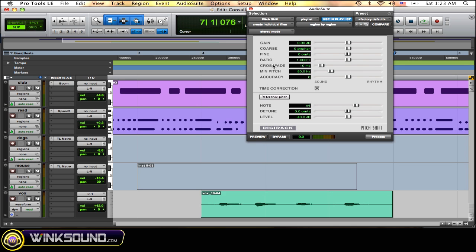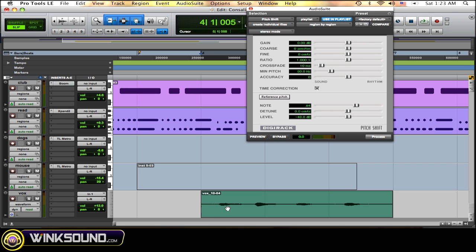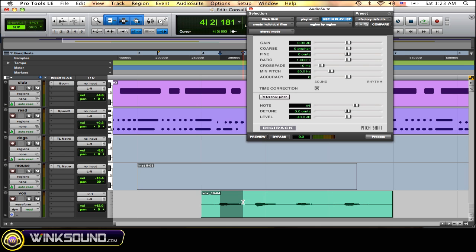So first thing you need to do is make sure that you have selected the region that you want this plugin to affect. It can be the whole region or it can also just be part of a region. That's up to you. Since this isn't very large I'm just going to select the whole vocal track.